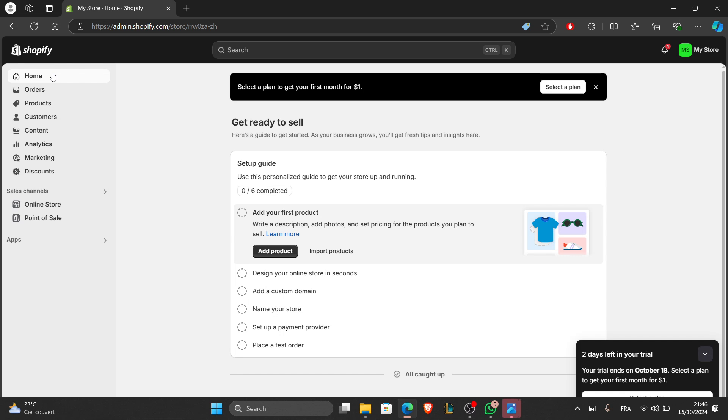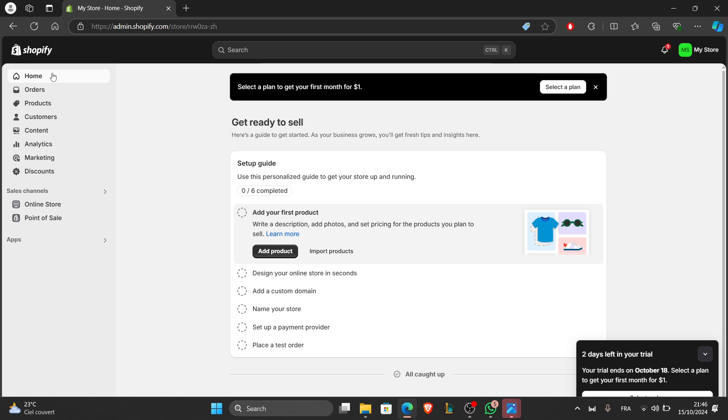First, open your web browser and go to shopify.com. Click on start free trial and fill in your email address, store name, and password. Follow the on-screen instructions to create your Shopify account. Once you're logged in, you will be taken to your Shopify admin dashboard, which is the central hub for managing your store. As you can see, I already did all those things and this is my store.